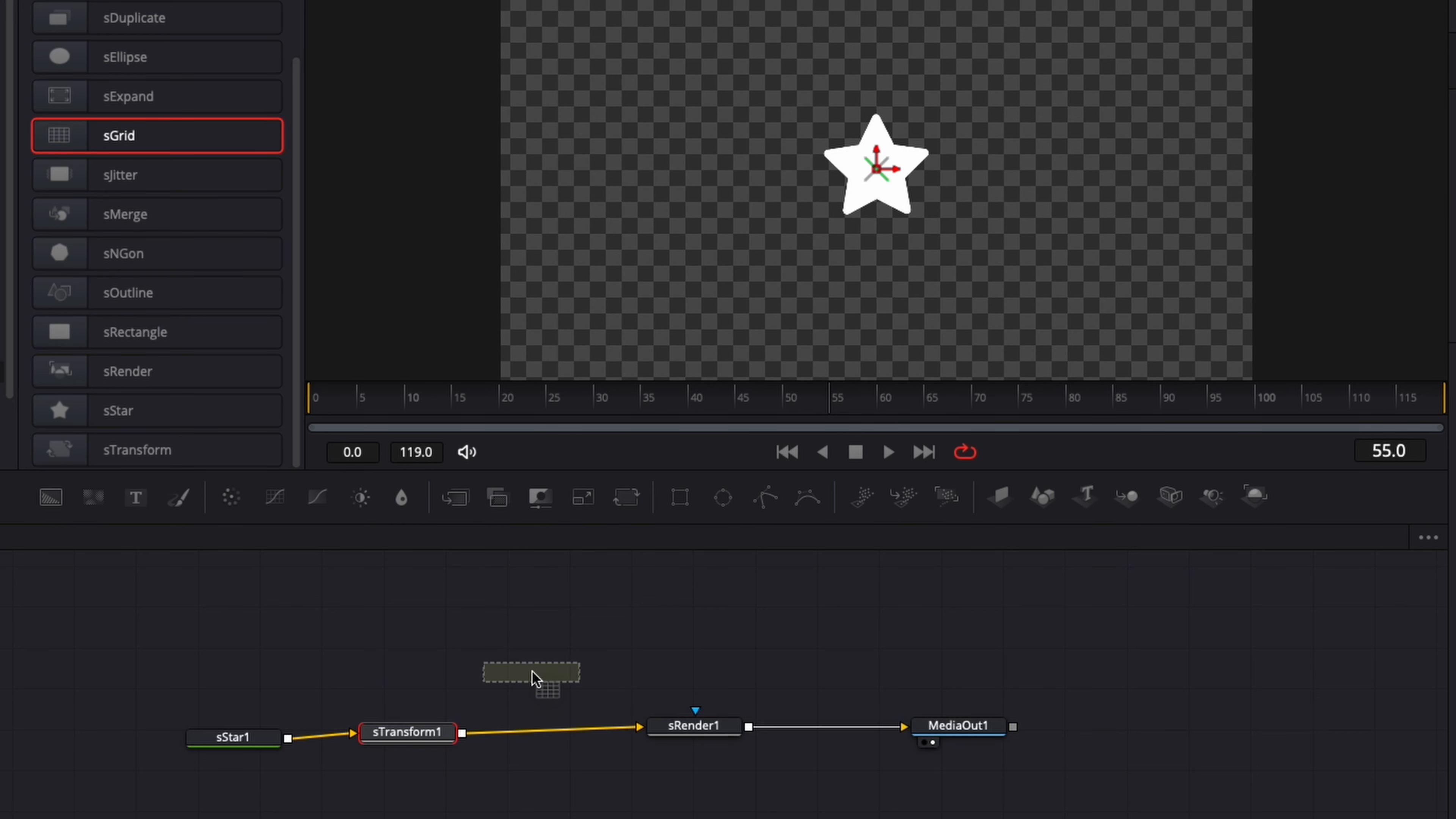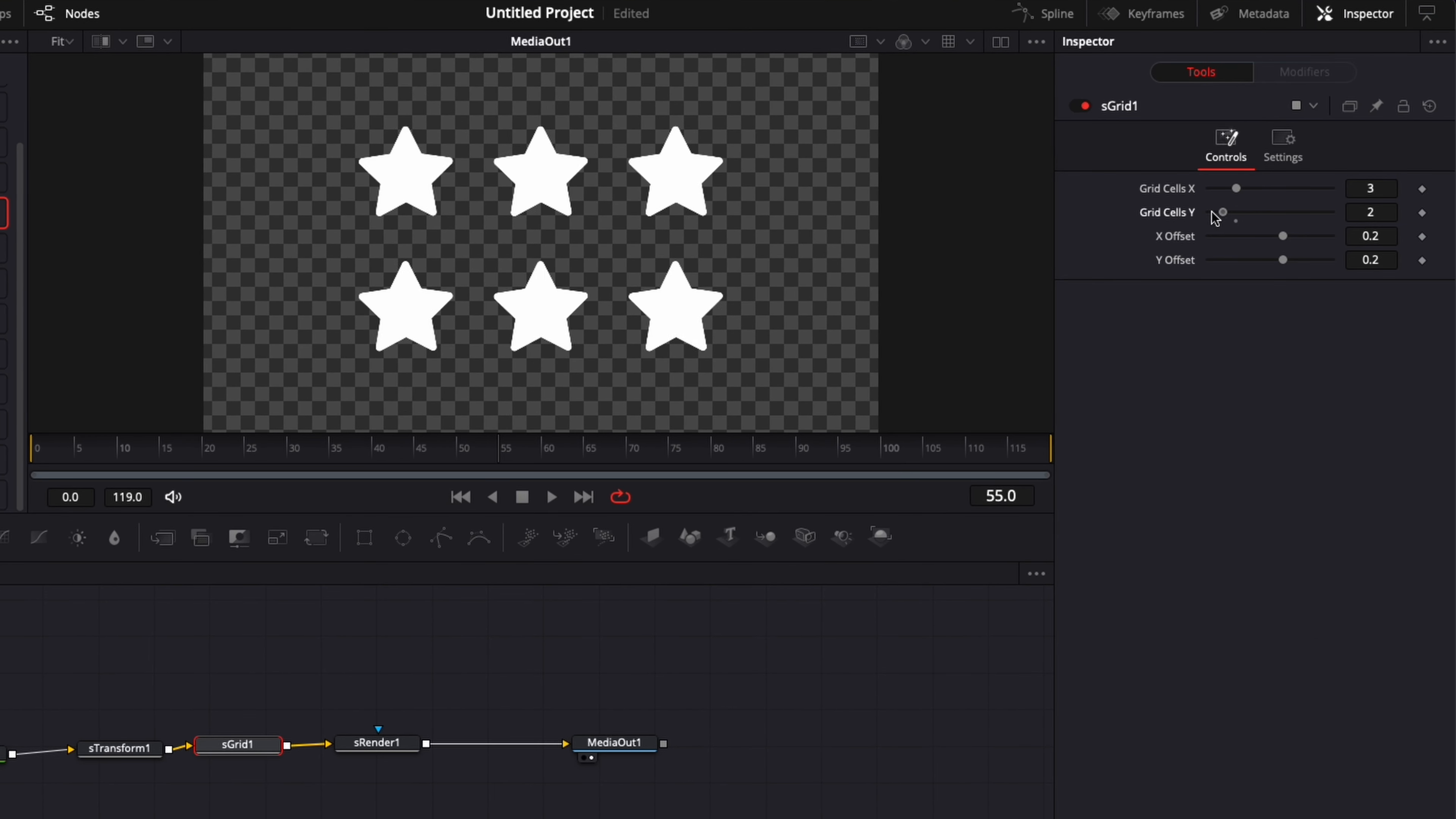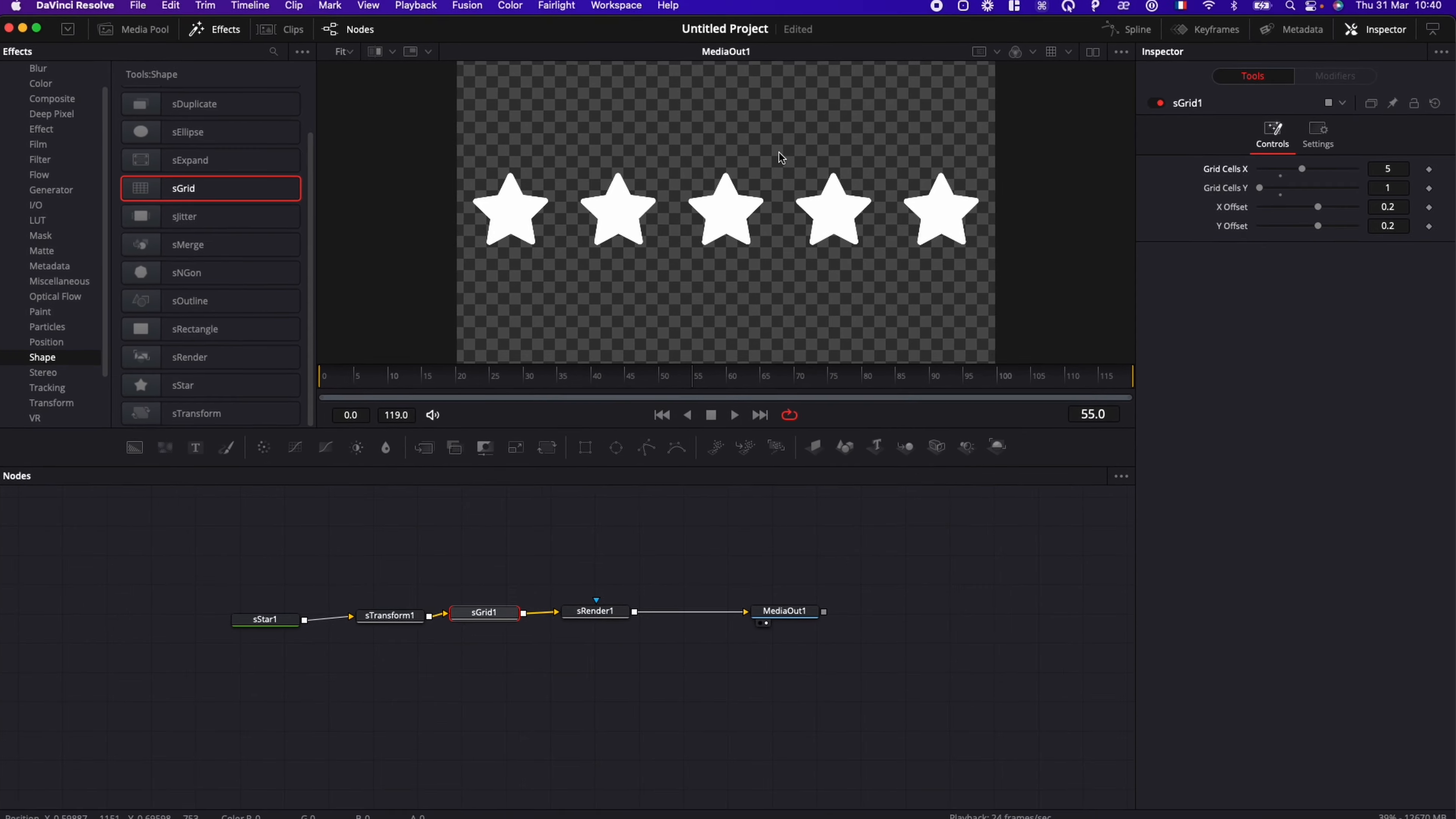Just bring that in the working area, hold Shift, and then place it in between those two. We're going to bring the grid cell Y to 0. And then we're going to increase the grid cell X to 5. So we have 5 star display right here.